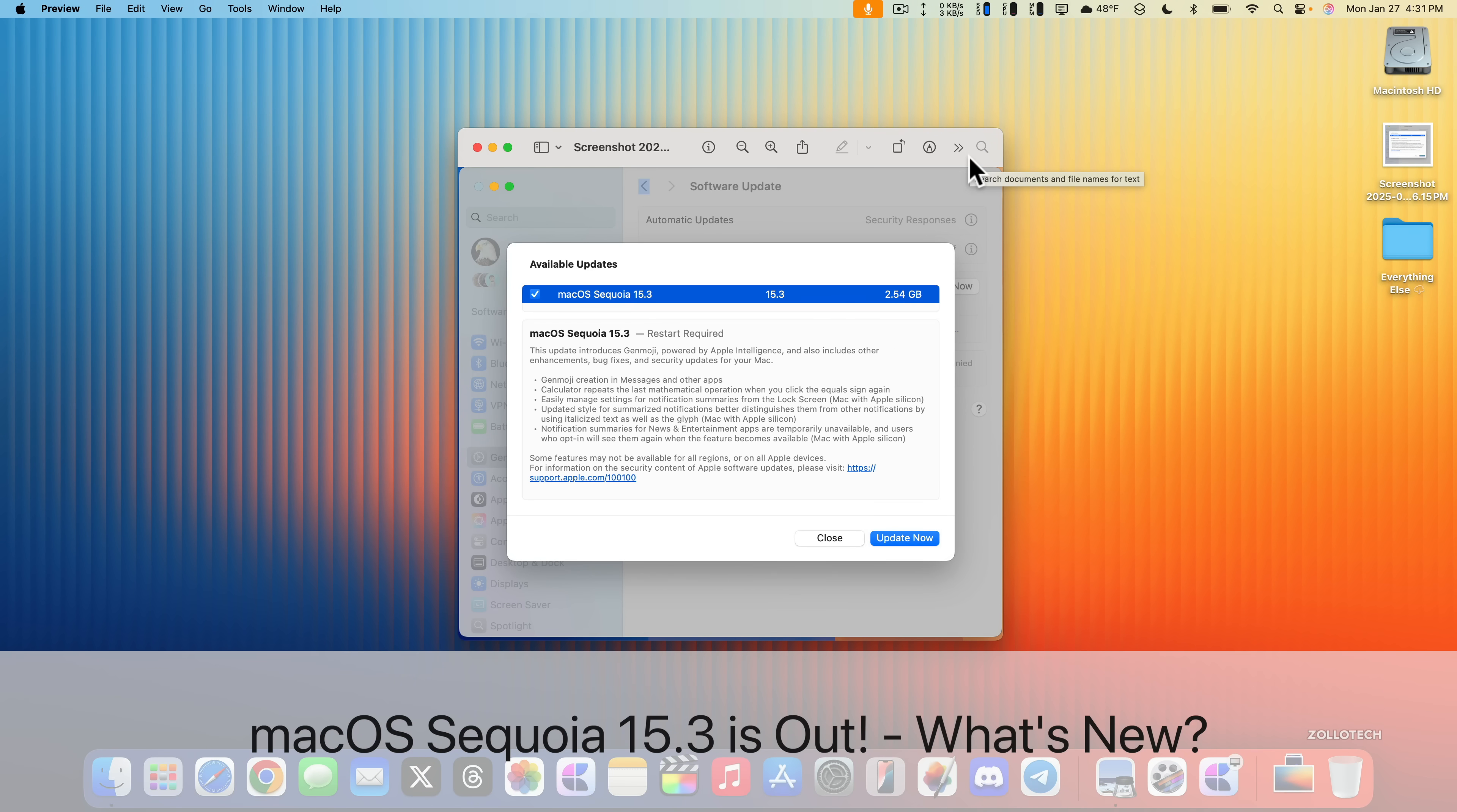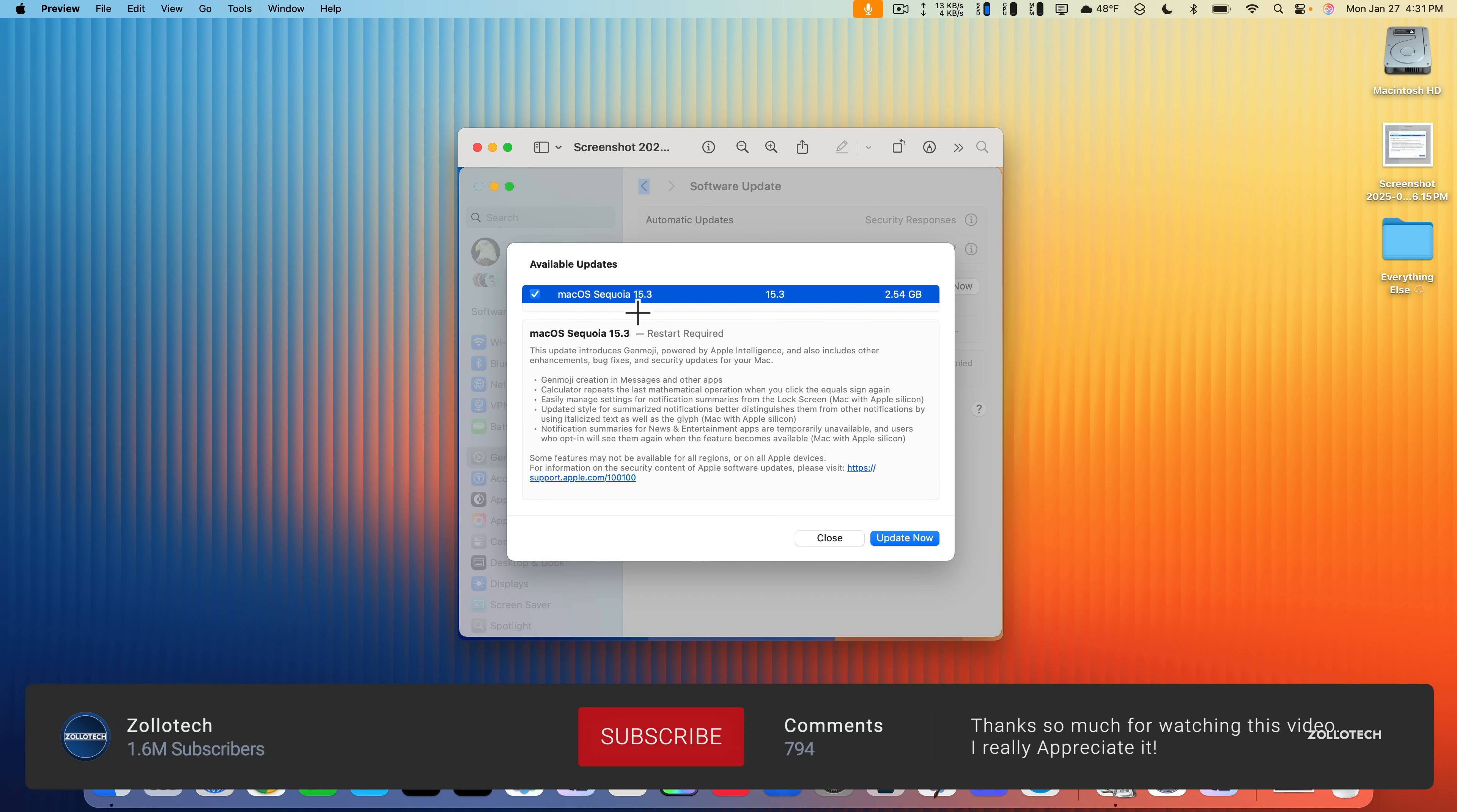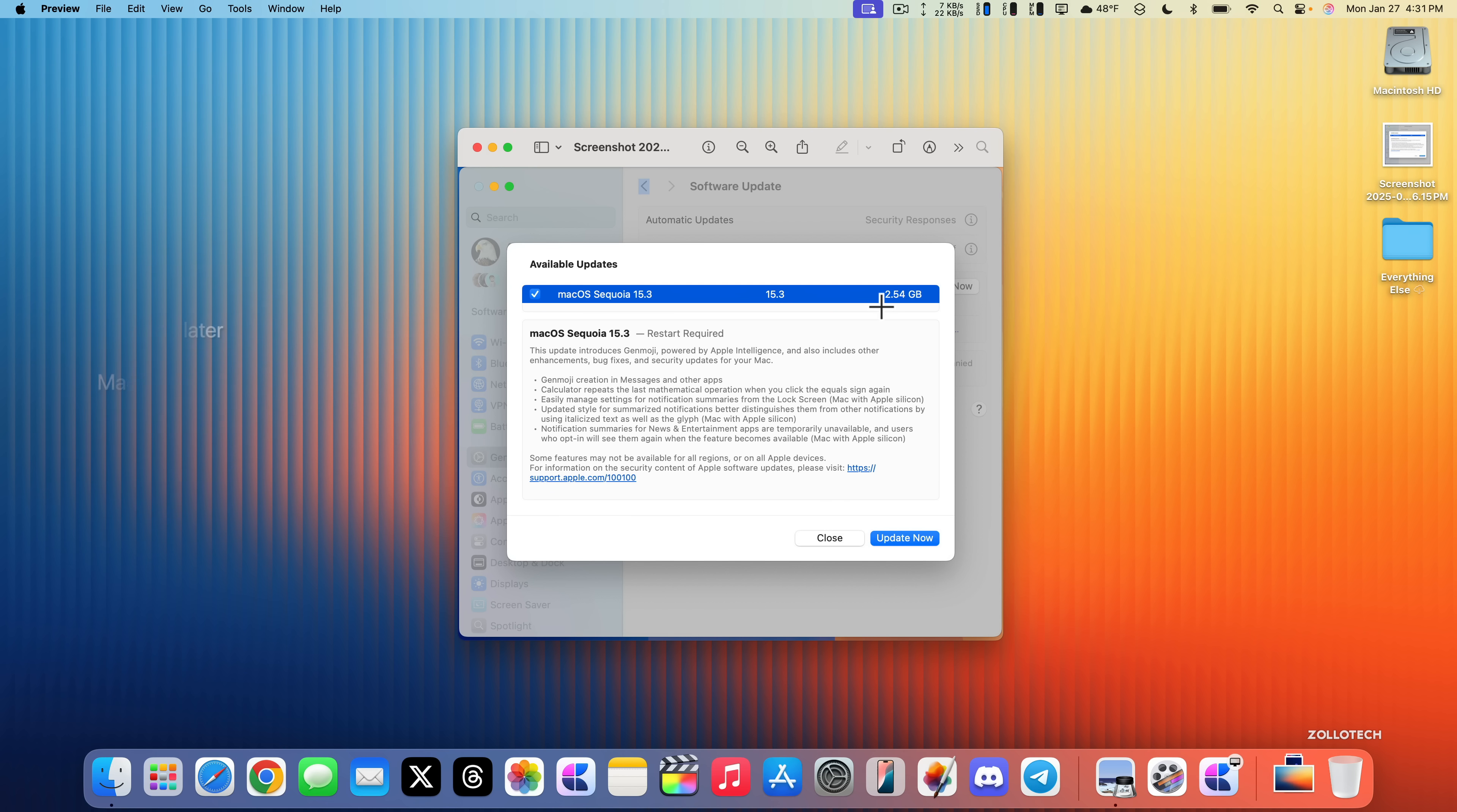Hi everyone, Aaron here for ZolloTech. Today Apple released macOS Sequoia 15.3, available around the world at the same time for everyone on a macOS 15 supported device. This particular update came in at 2.54 gigabytes on my 16-inch MacBook Pro M4 Max and released alongside many other updates.